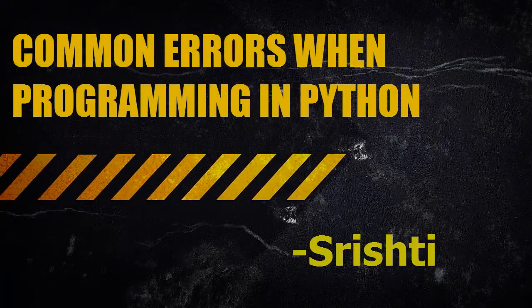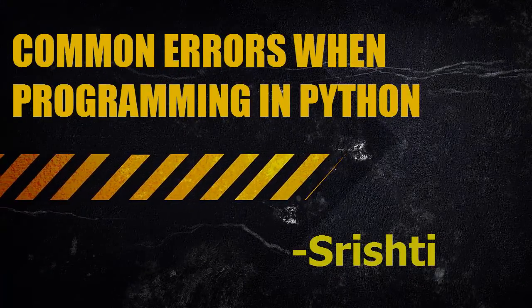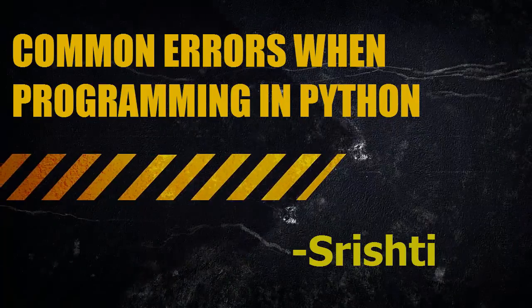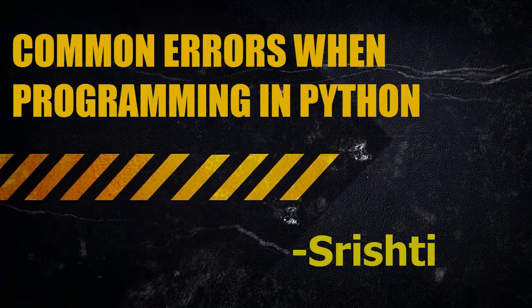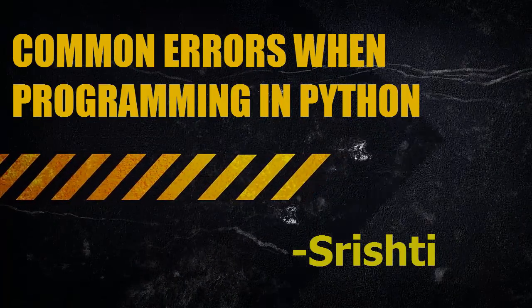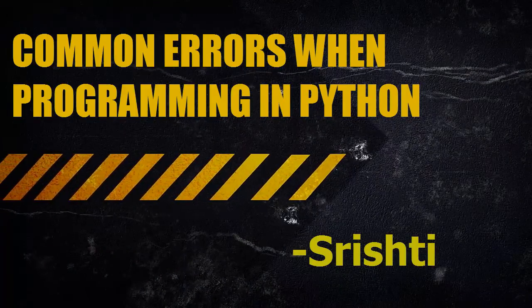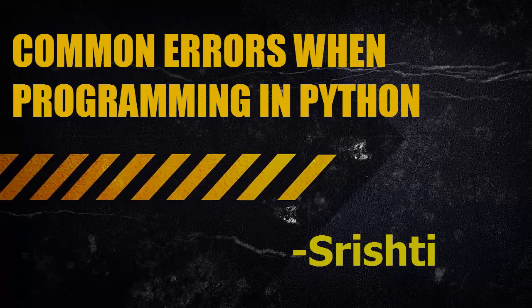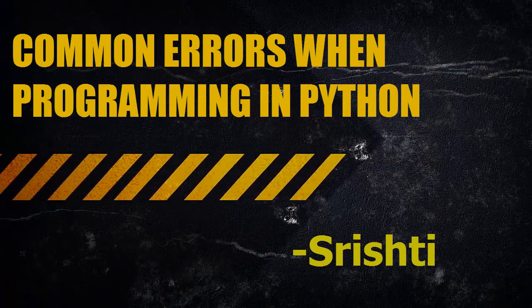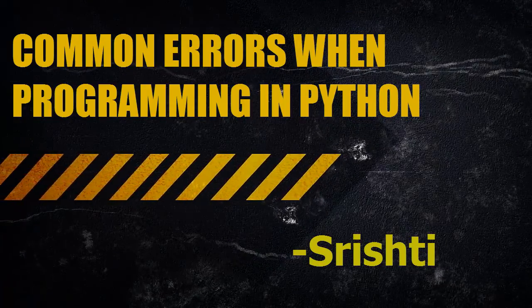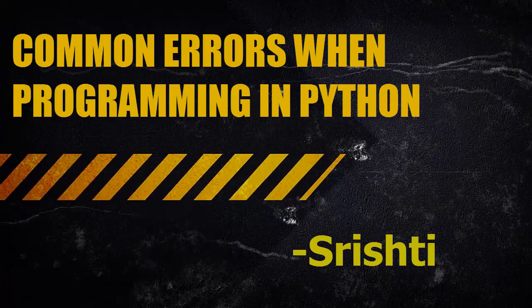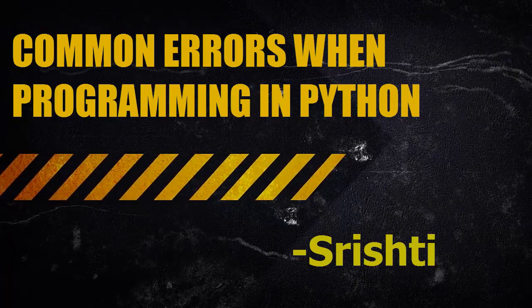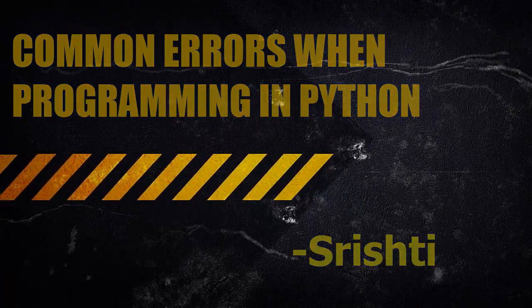Hi everyone, I am Srishti and in this video I will be talking about some of the most common mistakes made by both novices and veteran Python programmers to help you avoid them in your own work. I will be starting with simple errors and then moving towards the ones that are not so straightforward. So let's get started.